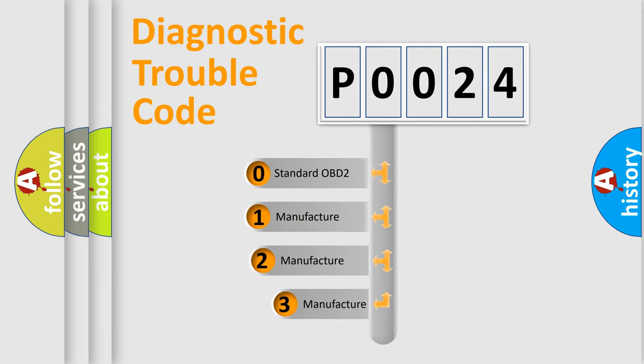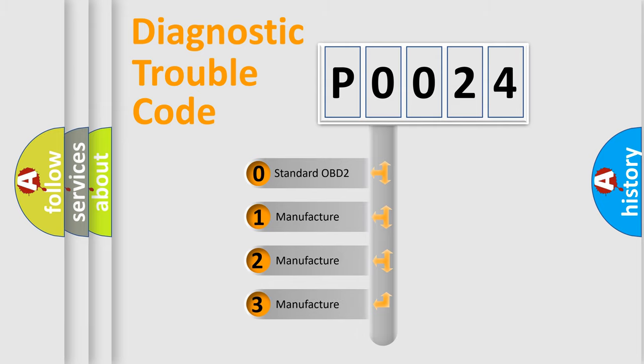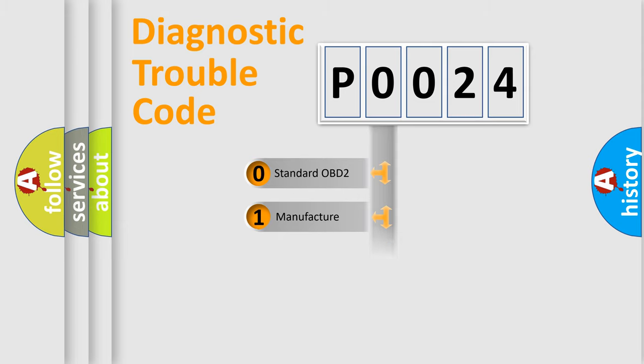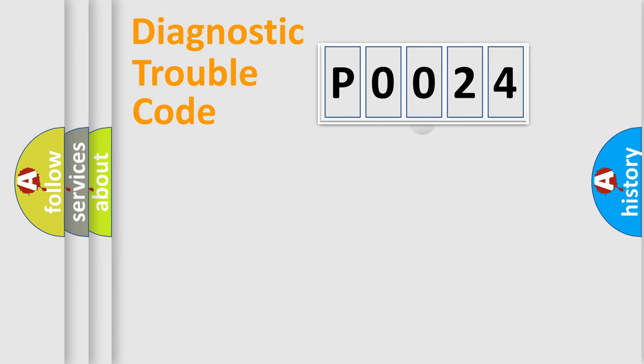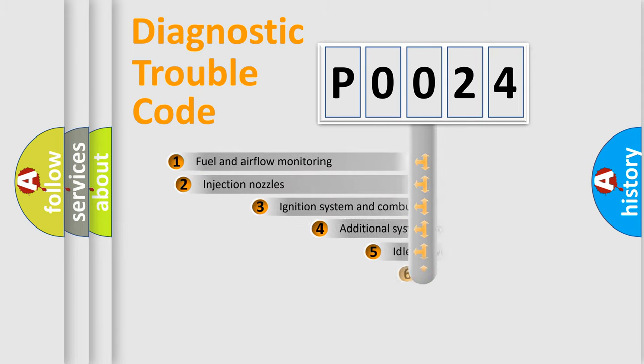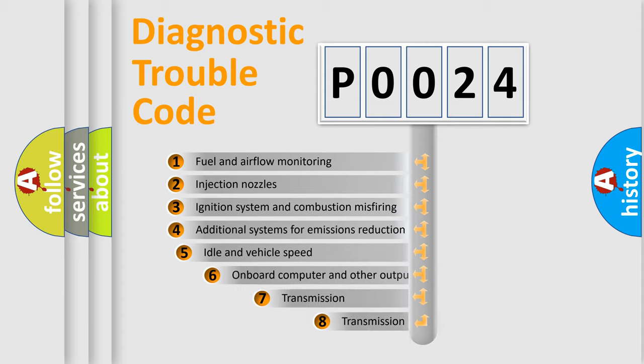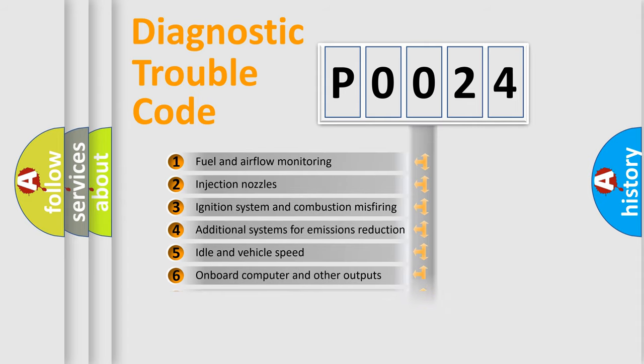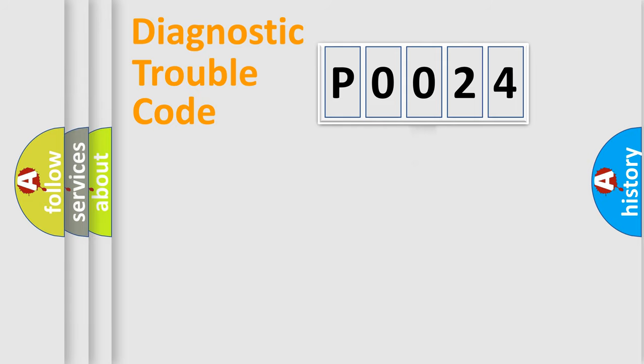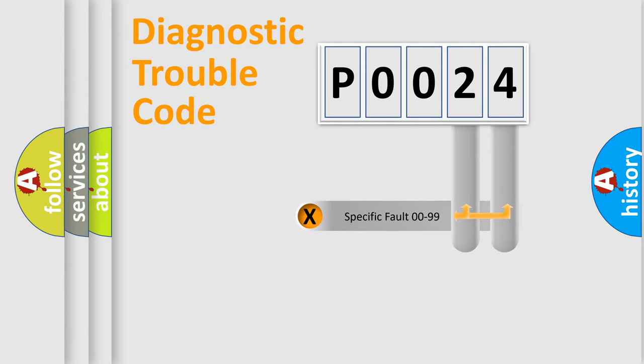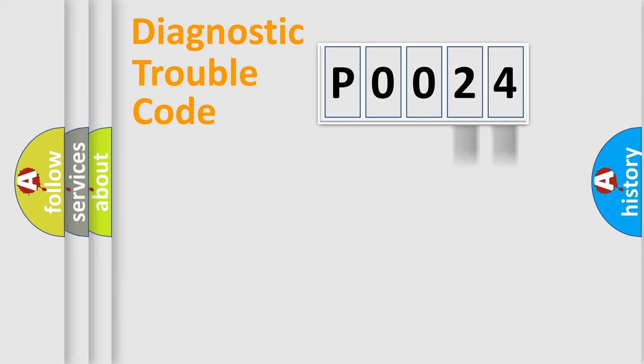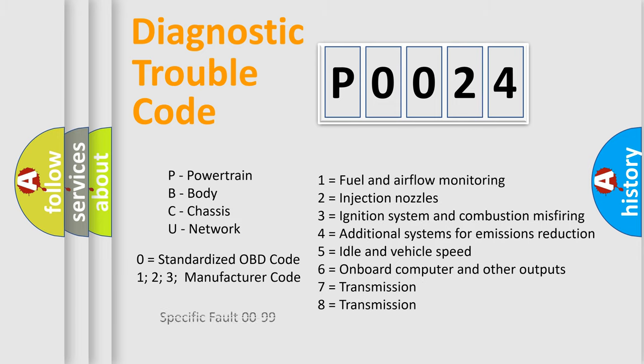If the second character is expressed as zero, it is a standardized error. In the case of numbers 1, 2, 3, it is a car-specific error. The third character specifies a subset of errors. The distribution shown is valid only for the standardized DTC code. Only the last two characters define the specific fault of the group. Let's not forget that such a division is valid only if the second character code is expressed by the number zero.